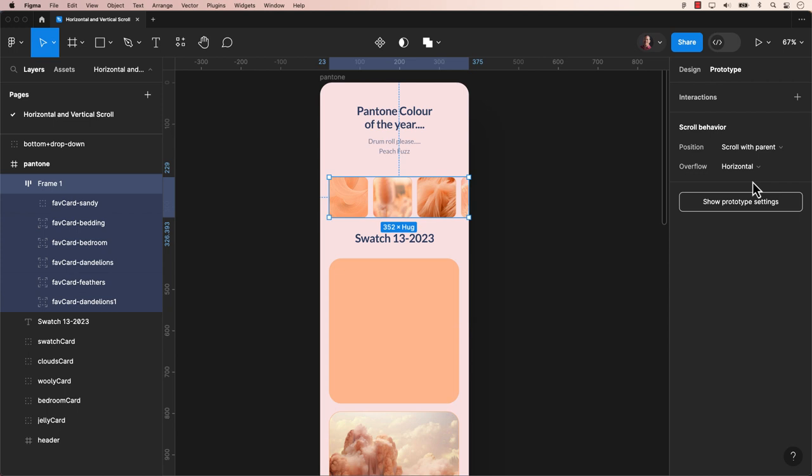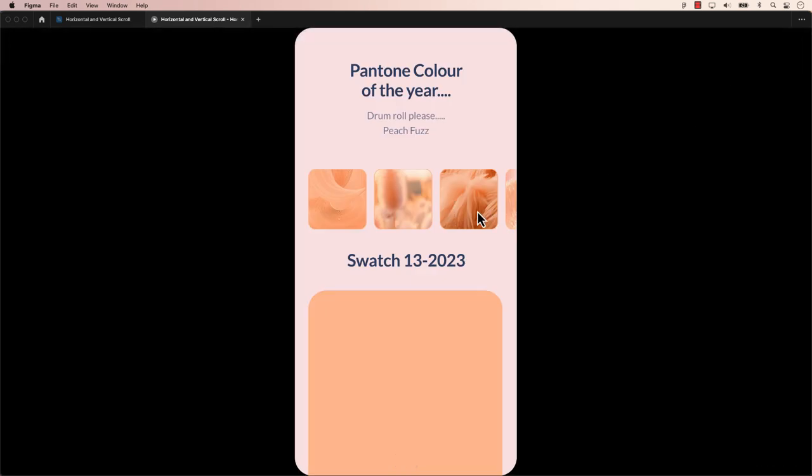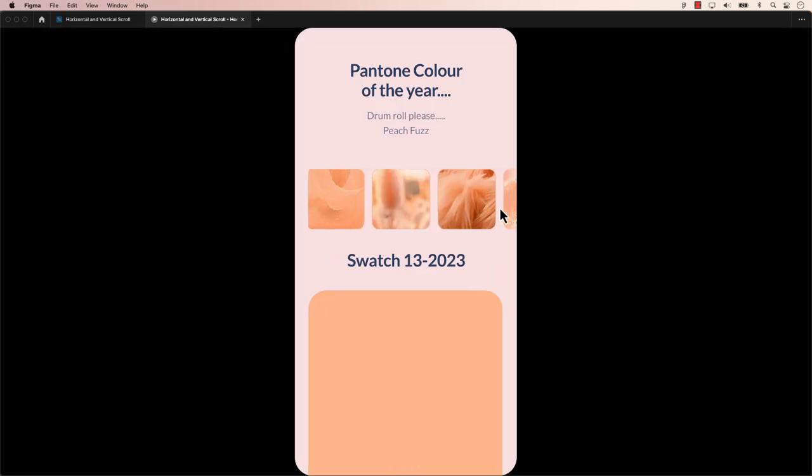To confirm if this works, let's test it out by previewing our prototype. Simply click on the play button. As you can see, our horizontal scroll feature works.